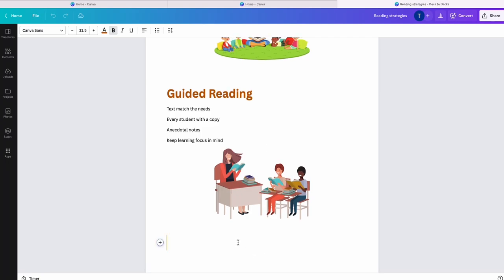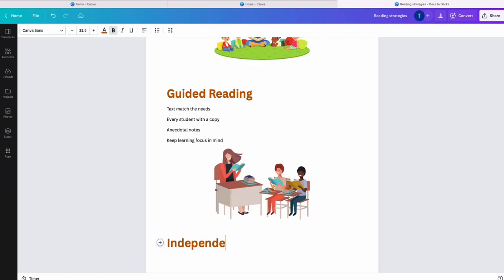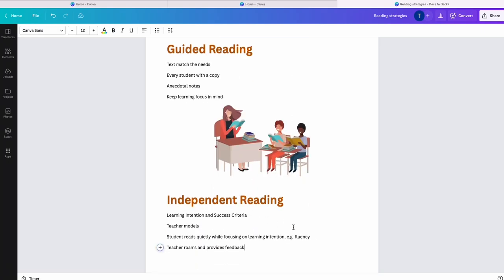I'm going to show you quickly how to do that. So this little plus button here, or you can type the slash bar and I'm going to make sure that it is a heading. Every time you put in a heading, that is the next slide. So I'm going to quickly type in some text about independent reading.